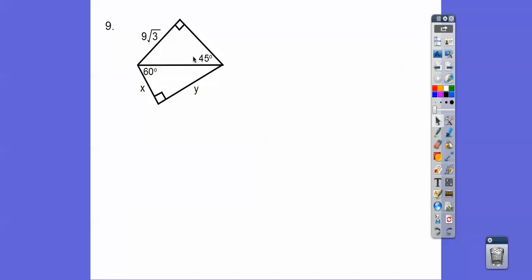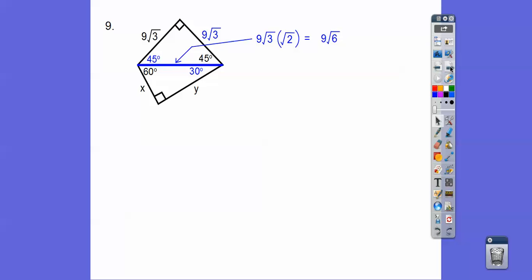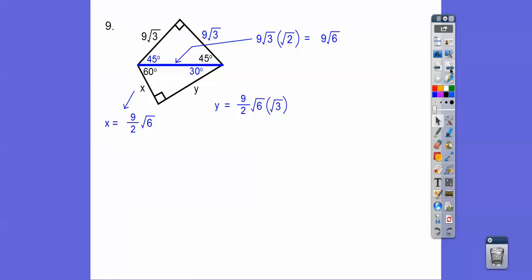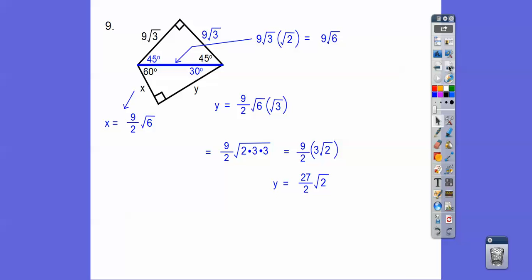Here we have a 45-45-90 and a 30-60-90. If this is nine root three, this side is also nine root three, and the hypotenuse is nine root three times root two, which is nine root six. Now my X and Y are down here. Half of nine root six gives us nine halves root six — you can leave it as that or write it as 4.5 root six. Then multiply by root three to get the longer leg: root six times root three is root 18, which simplifies — two threes on the inside bring one three outside, multiply with nine to get 27 halves root two.